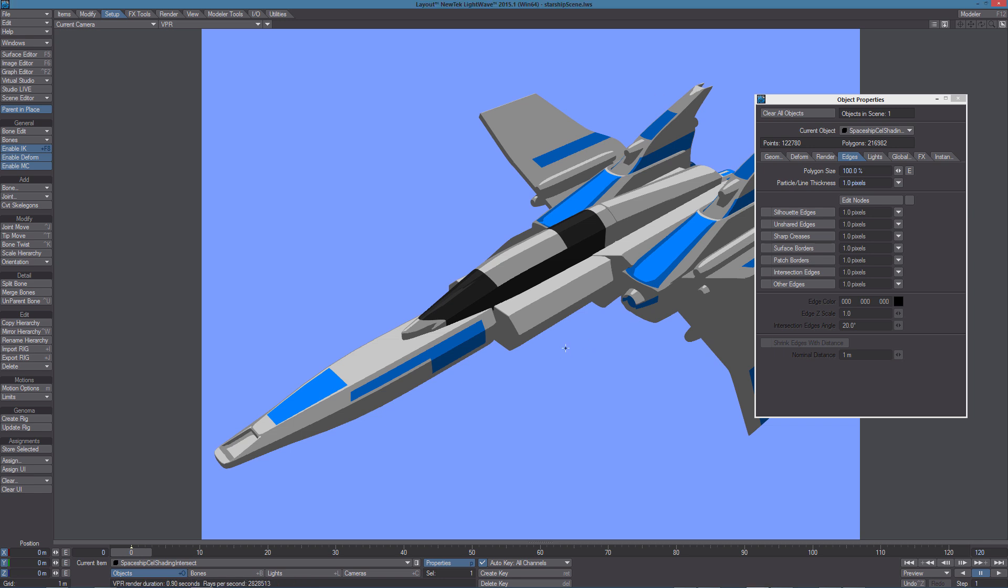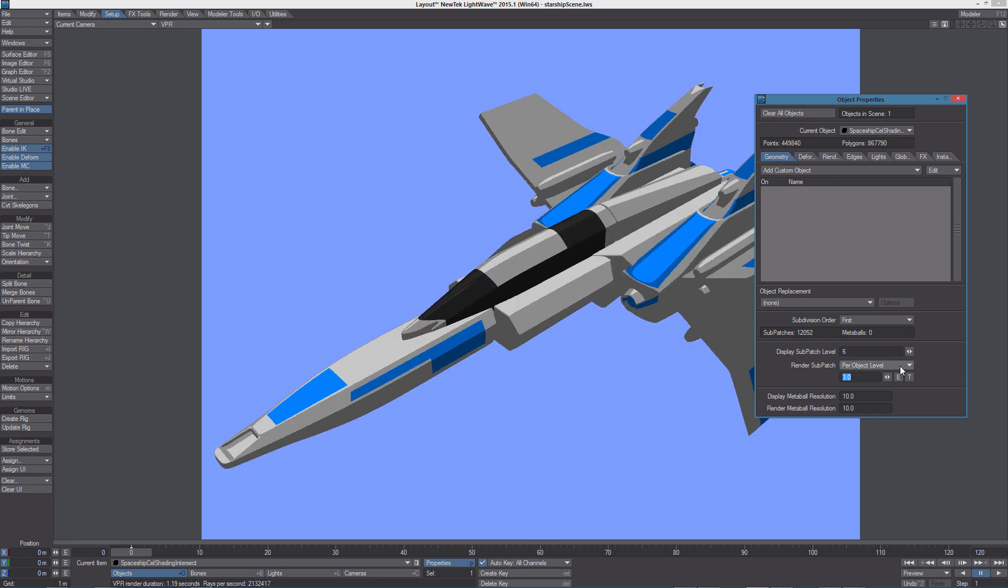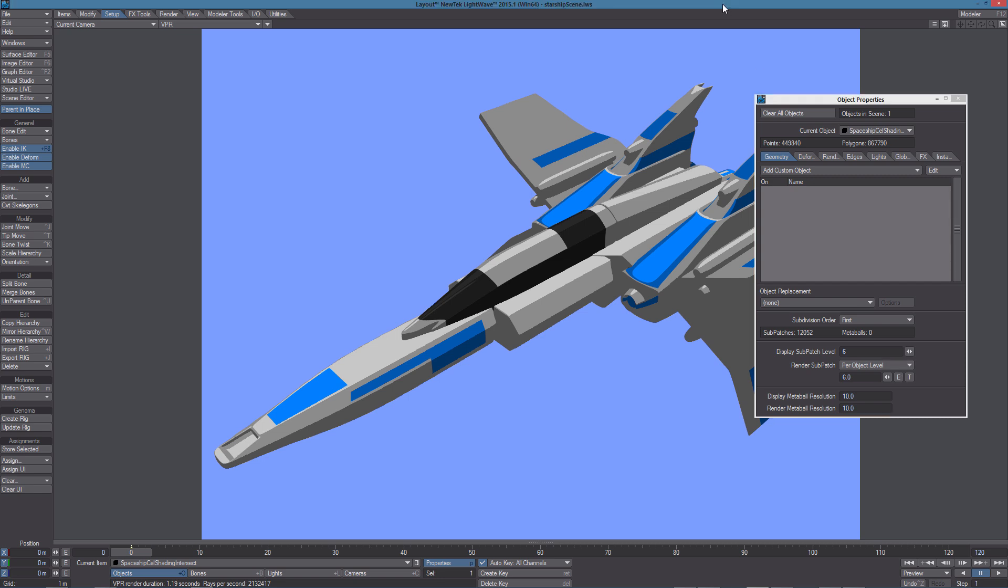It is very important to notice how edges render is affected by the subdivision level of the object if we are working with the sub-patch object. So I'm going to increase the subdivision level to 6.